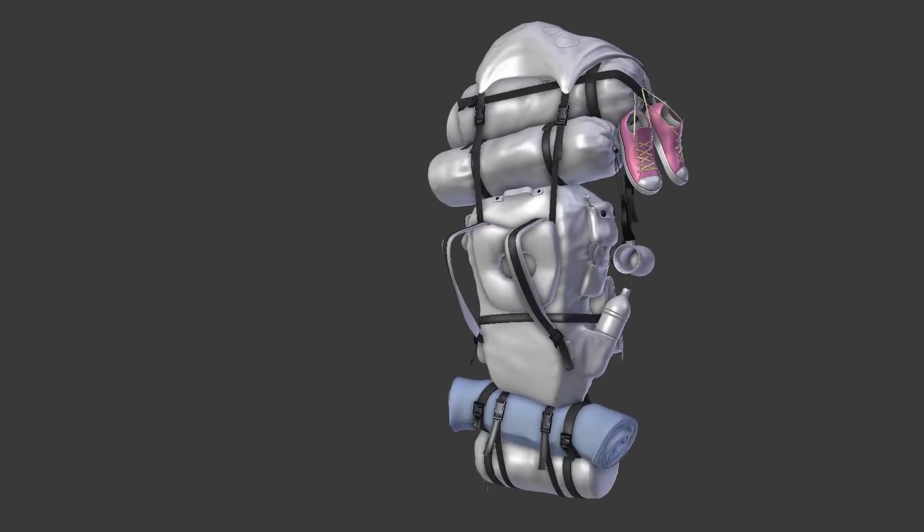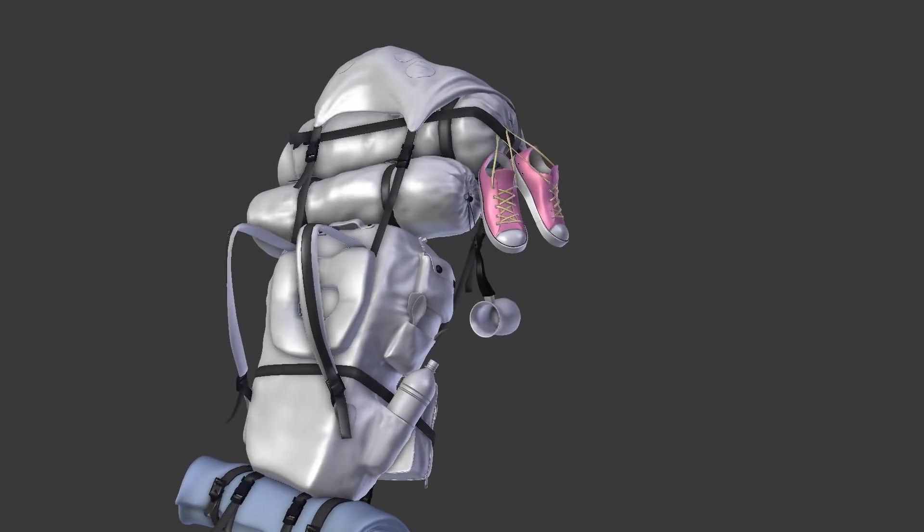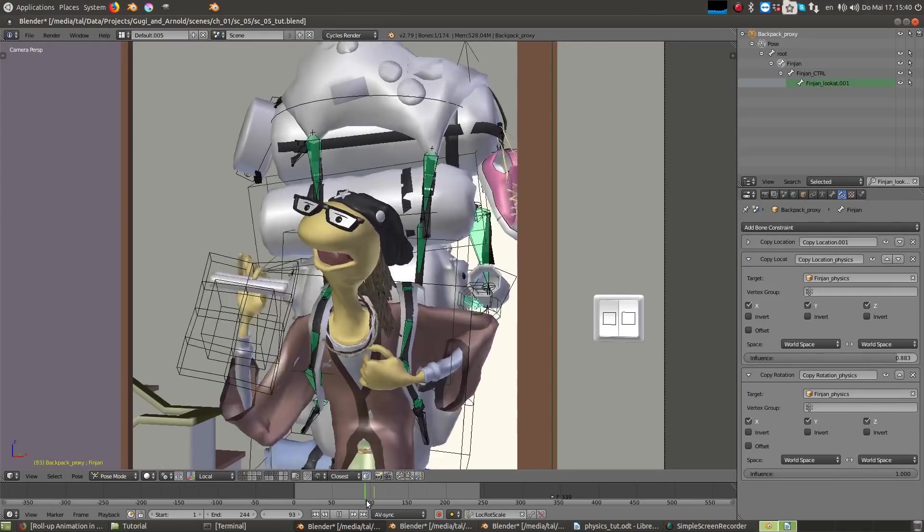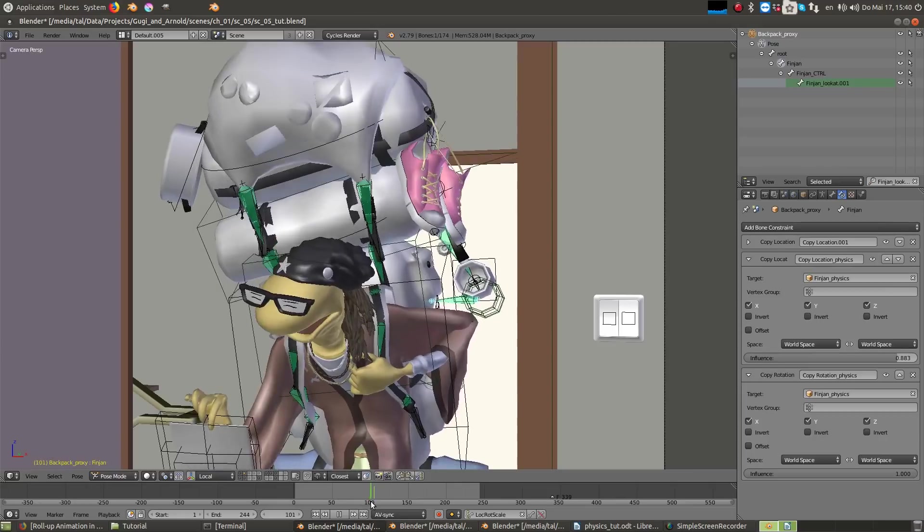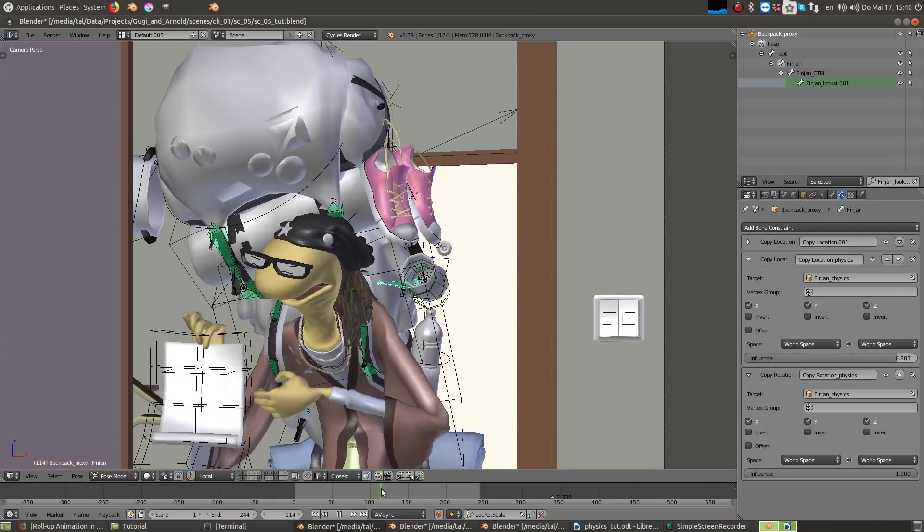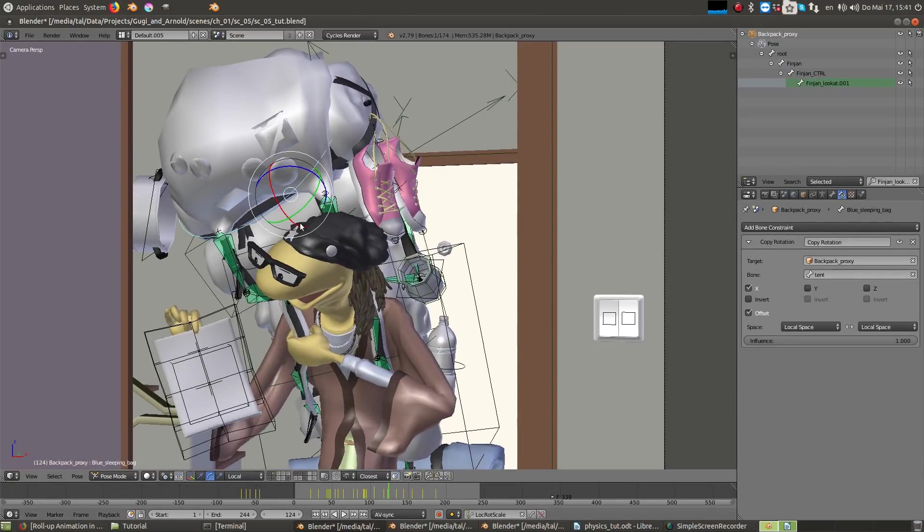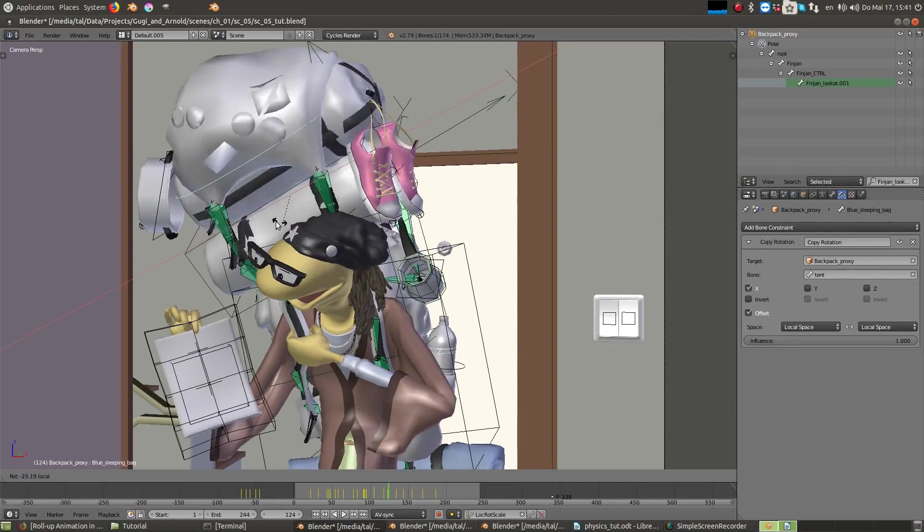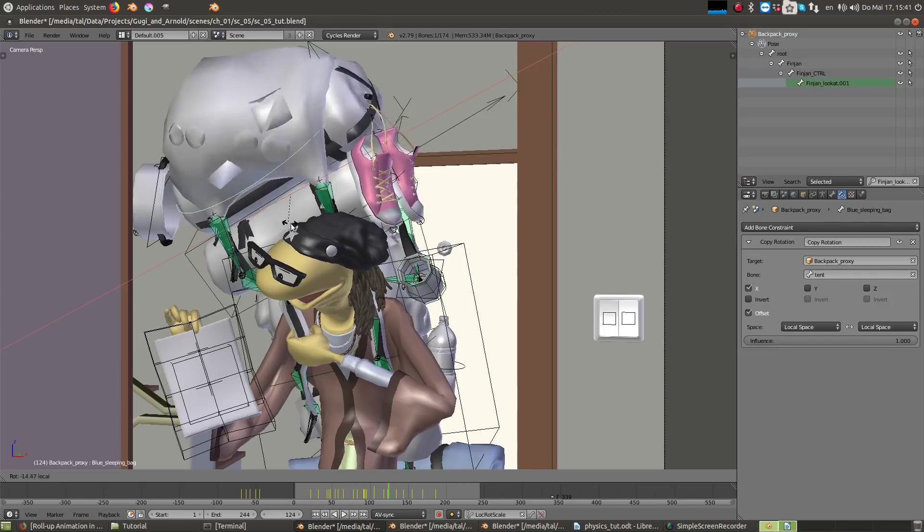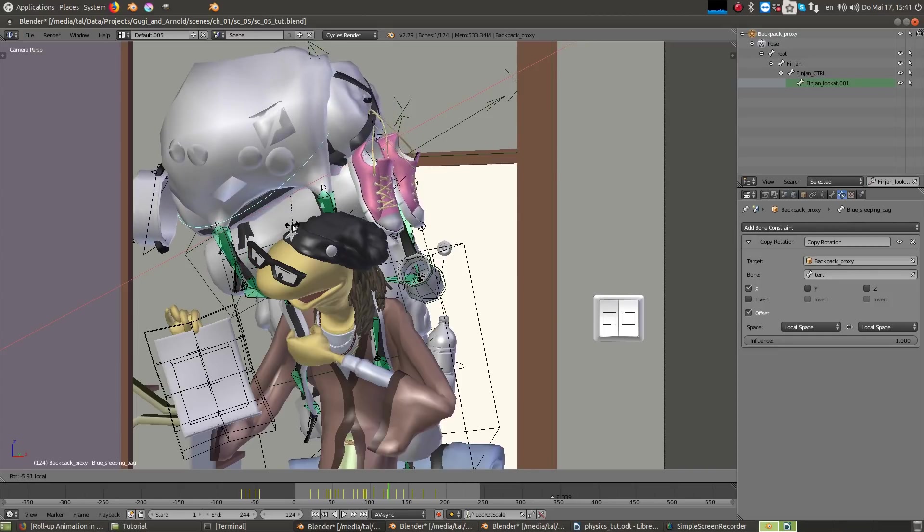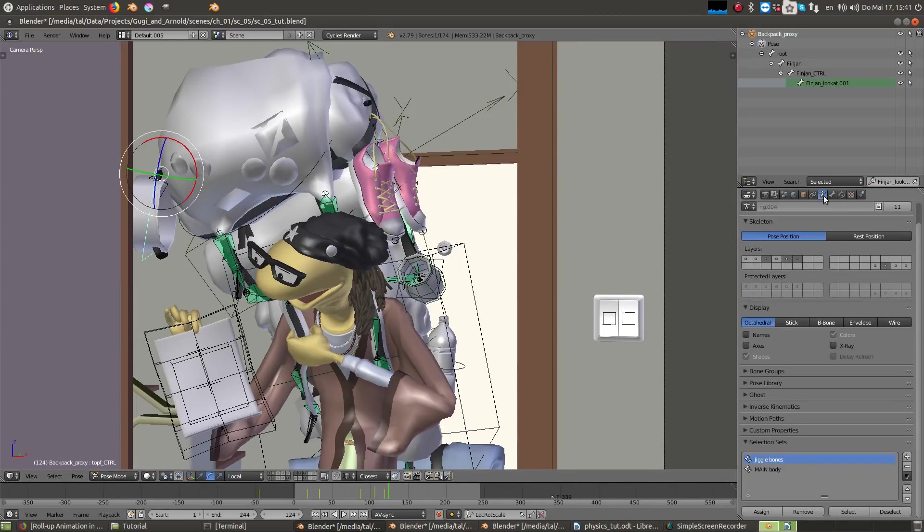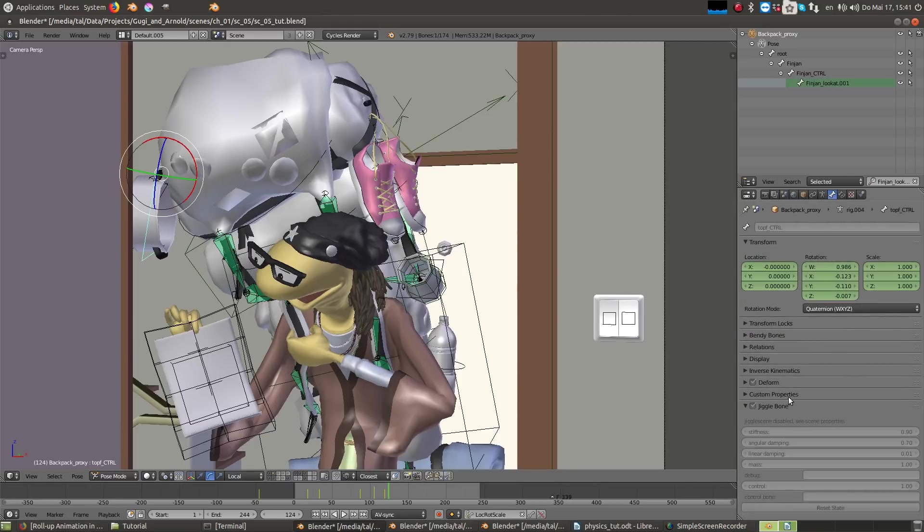The next thing that I wanted to show is how I've added some secondary motion to the props that are attached to Arnold's backpack using physics. The backpack is fully rigged, and for most of the props I've used Jiggle Bones with the Jiggle Armature add-on. It's great to get some quick results, however, the results are not very realistic, but they were enough in some cases.